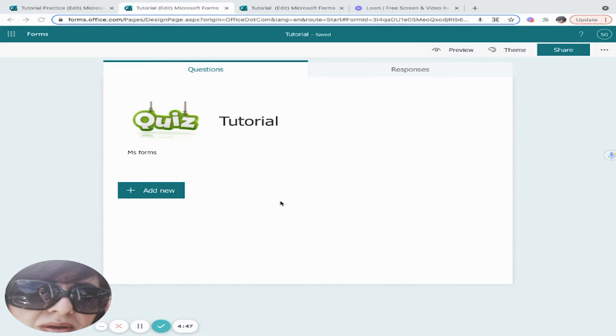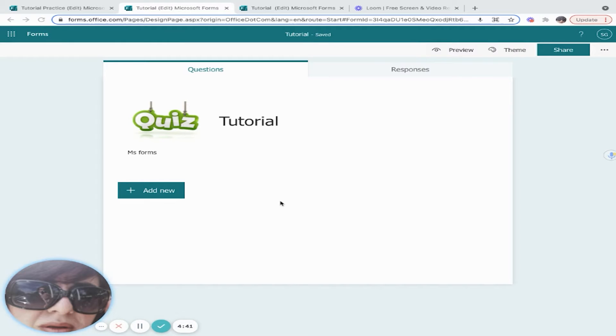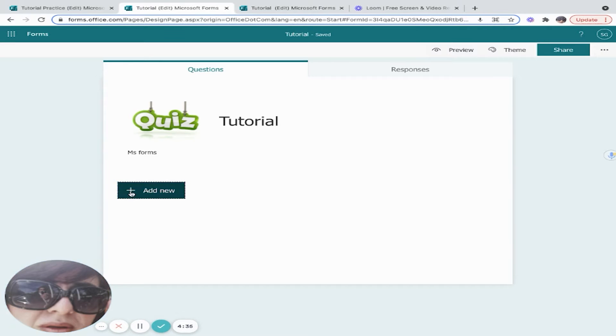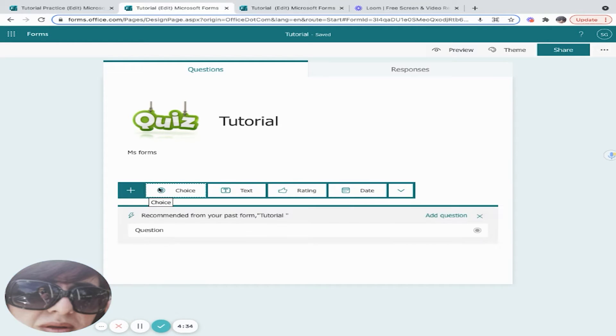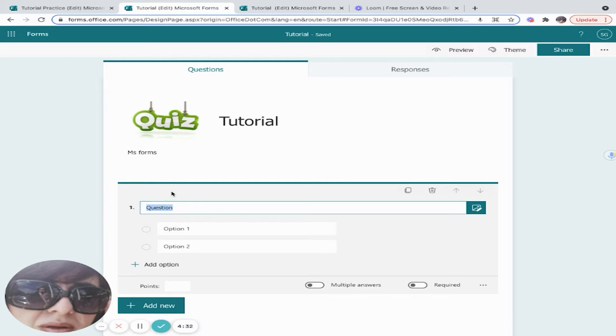The example I'm going to give is for math, but it's pretty straightforward how we can use a multiple choice question for other disciplines. We're going to add a new question and choose a multiple choice question. Microsoft has a math editor directly in Forms.